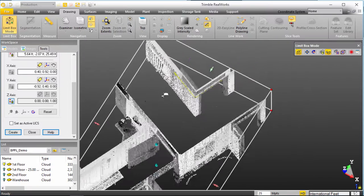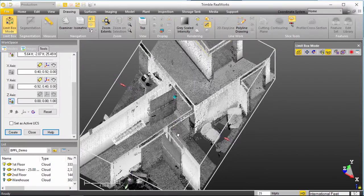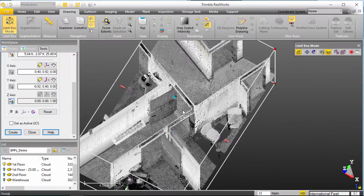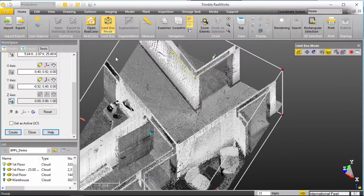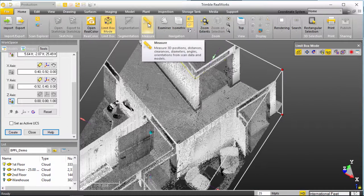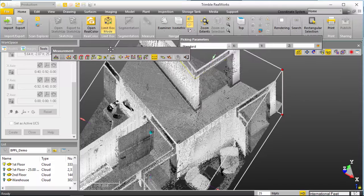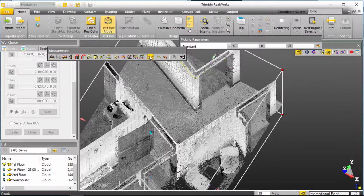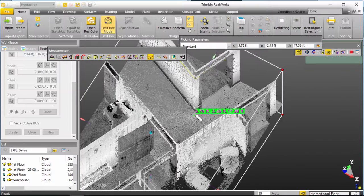So, my next step is I'm going to adjust my limit box so I can see the floor and I'm going to jump over to my home tool, menu bar rather, and select my measure tool. And my measure tool has an X, Y, Z point measurement and I can click somewhere on the floor in the vicinity of where I want to set my UCS.